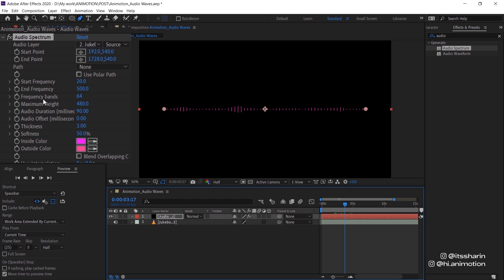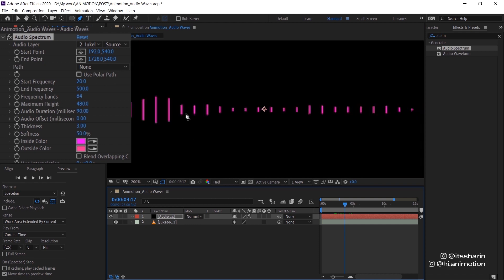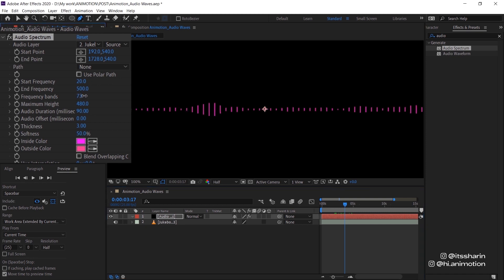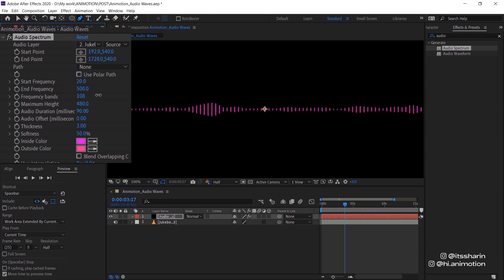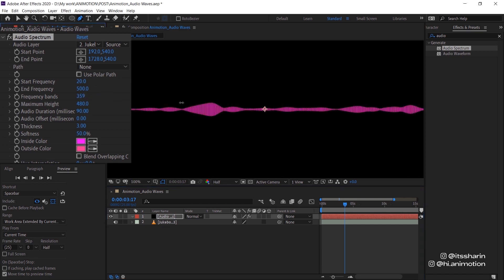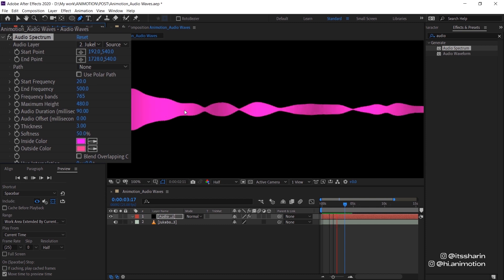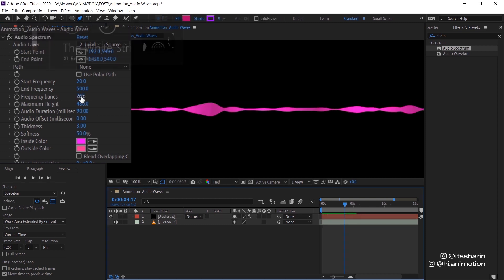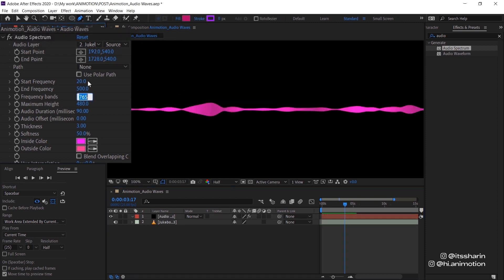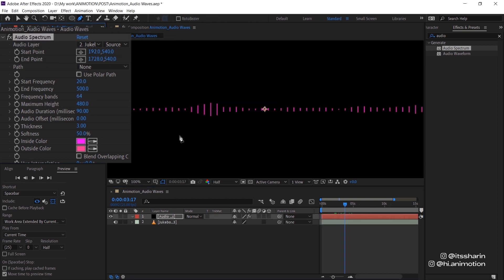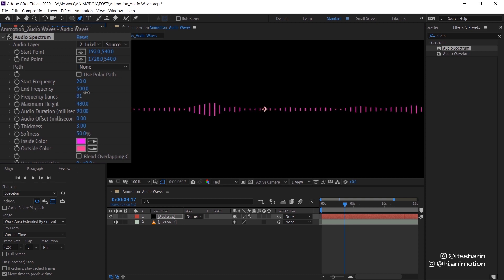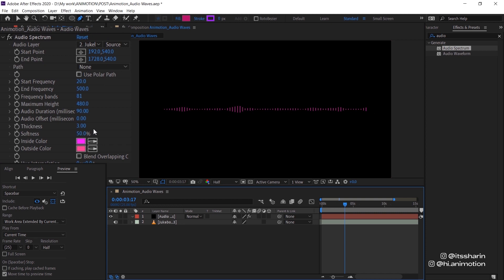And there's also frequency bands. That is basically just these lines. Those are the bands. So if you bring it up, it just creates more bands and it just becomes more dense. You can even like do it like that if that's the look that you want to go for. I'm just gonna turn it back to 64 and just adjust it from there. I think I just want to bring it up a little bit, maybe somewhere there.